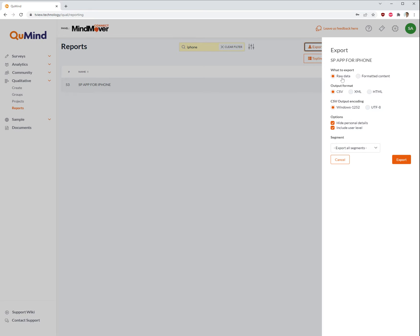To begin with, we'll take a look at a raw data export of your QUAL group. You need to ensure raw data is selected, and then there is no need to change anything else on the screen. Click on export.